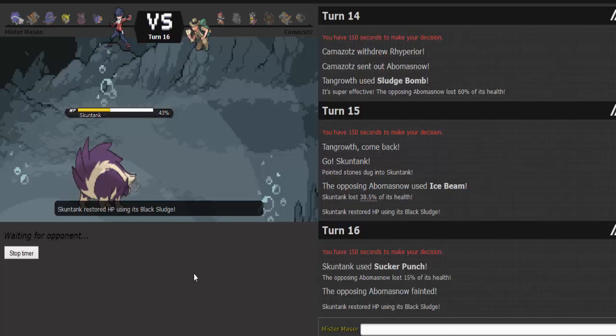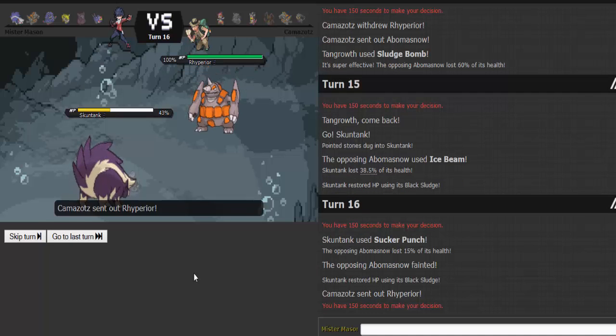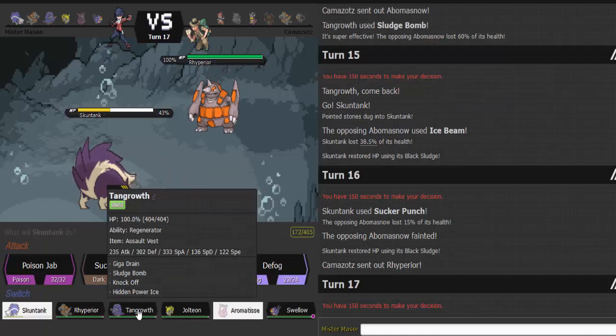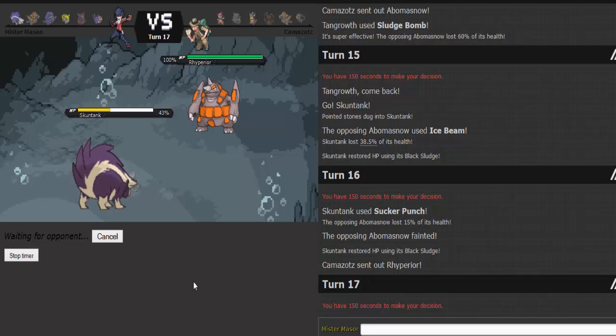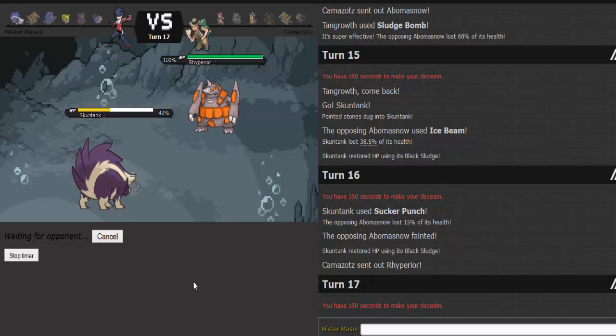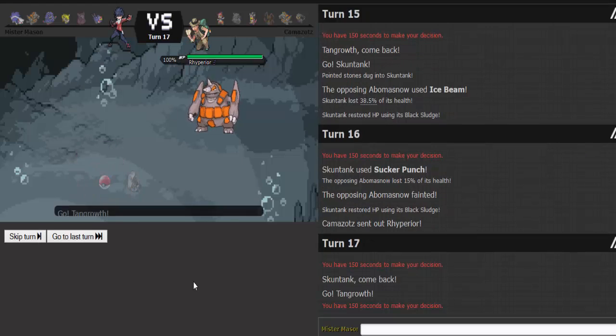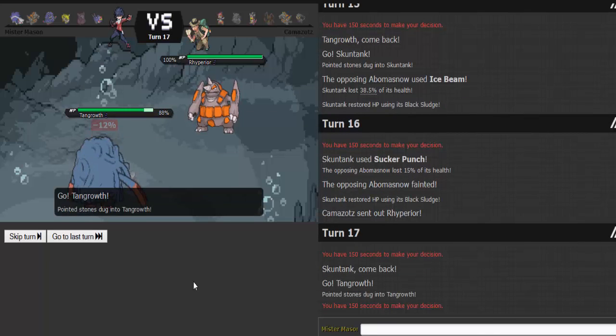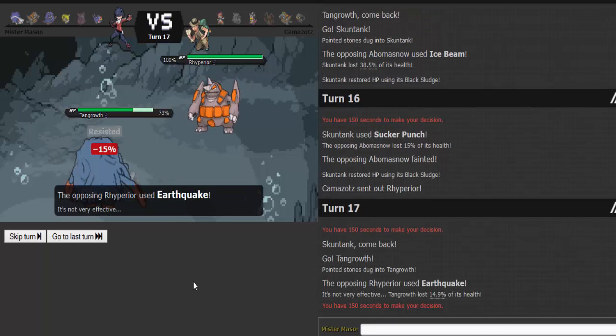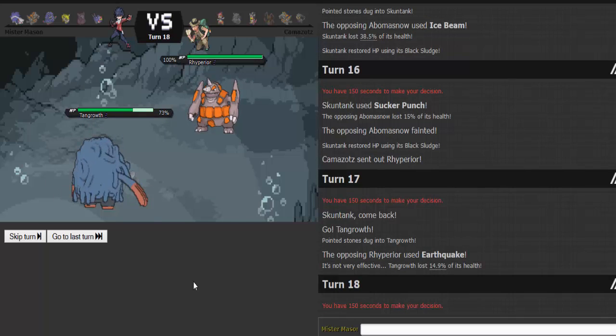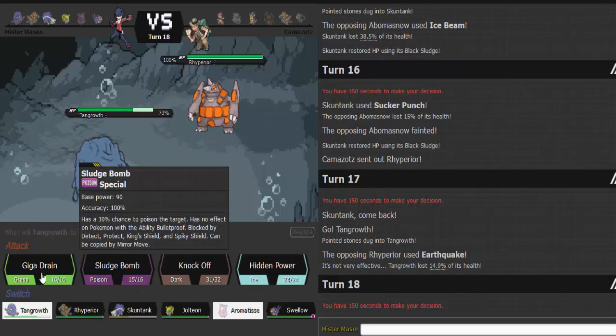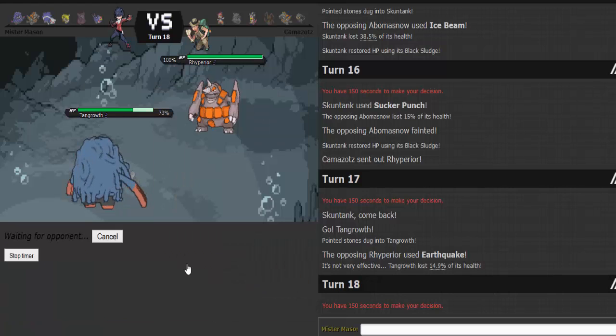He'll go back into Medicham here, which is super obvious. Or Rhyperior. Yeah, Rhyperior. Super obvious again. I'll go into Tangrowth. Again. Unless he does the old double switch here, but I really don't see it. Earthquake. That does nothing. That does absolutely nothing.